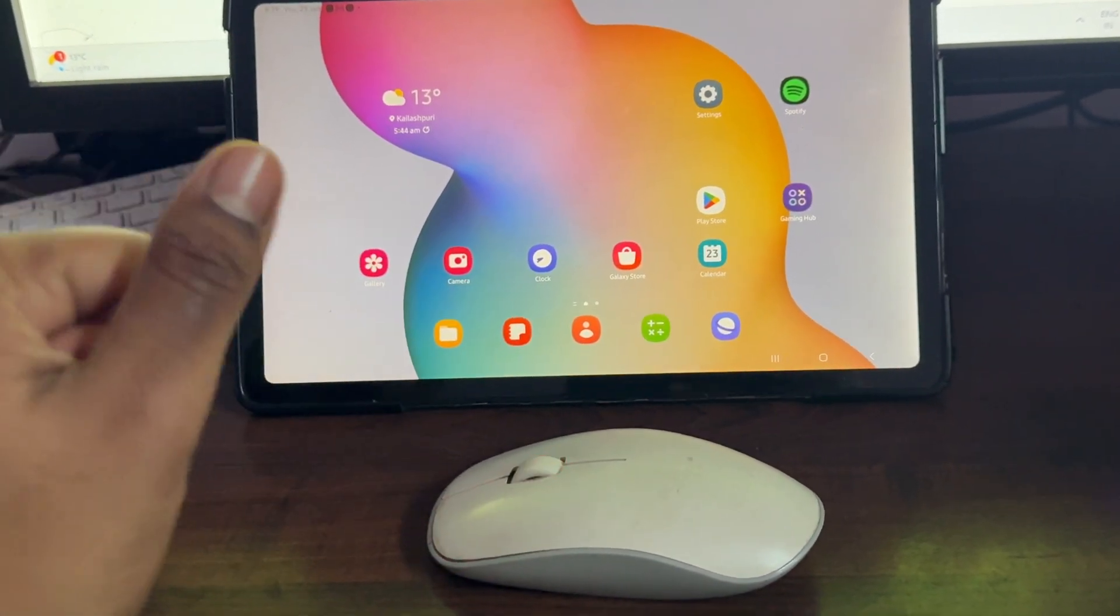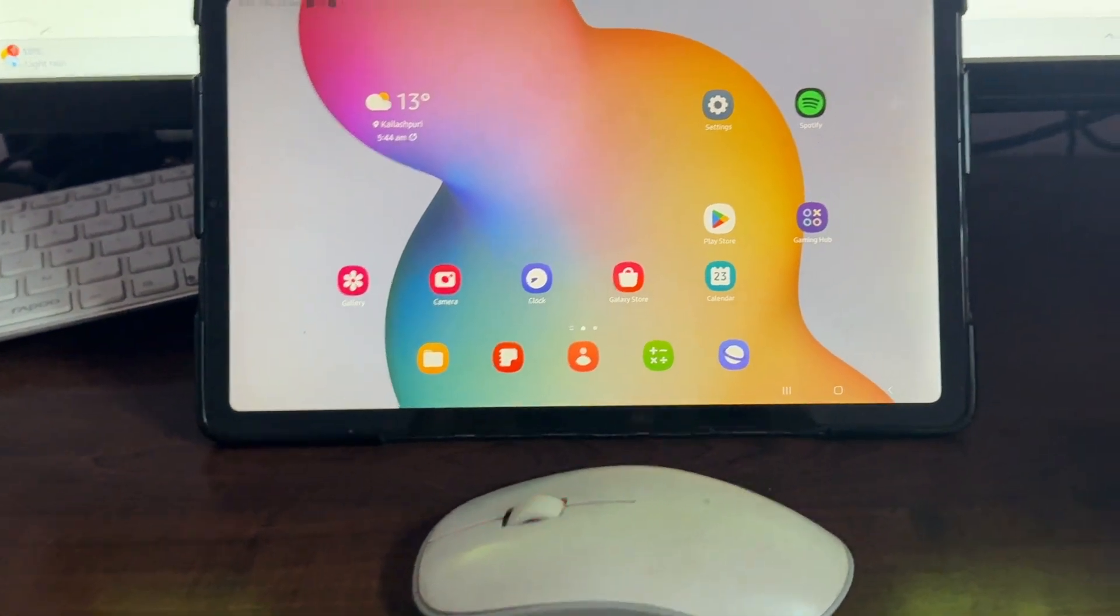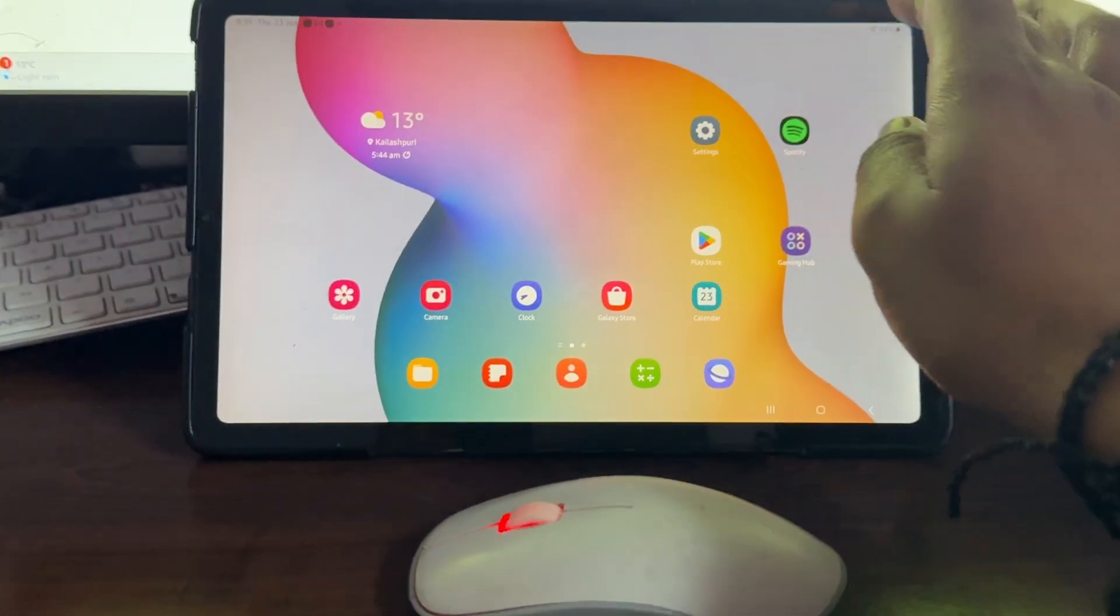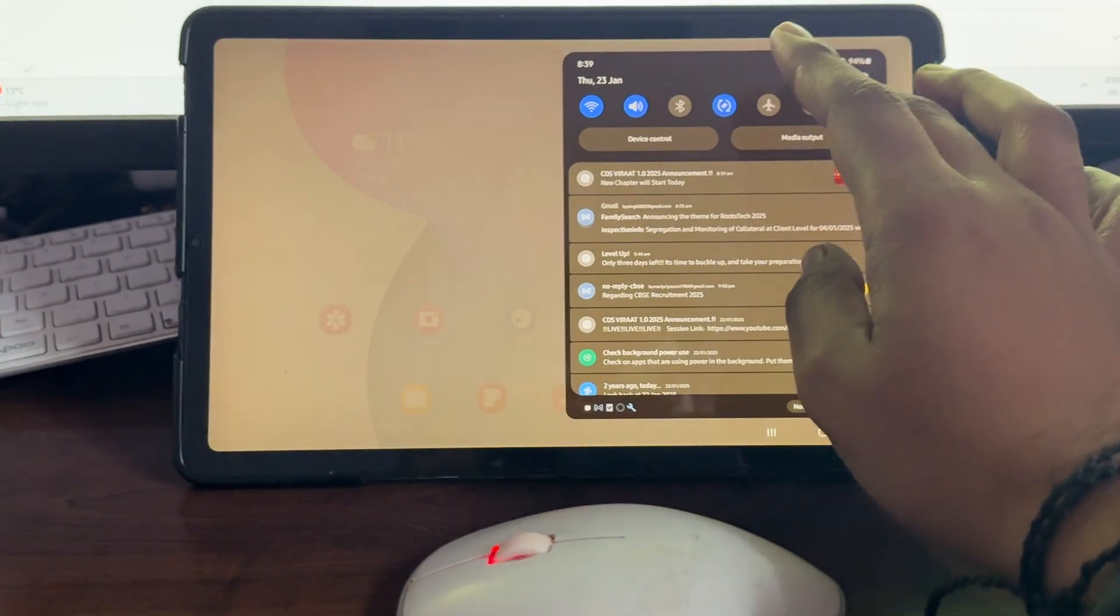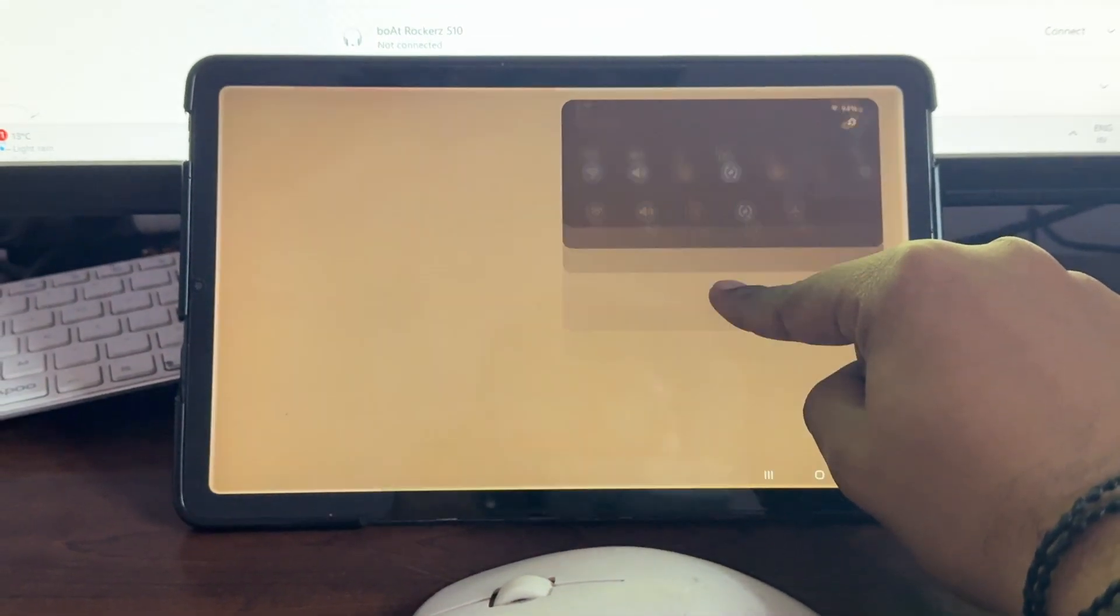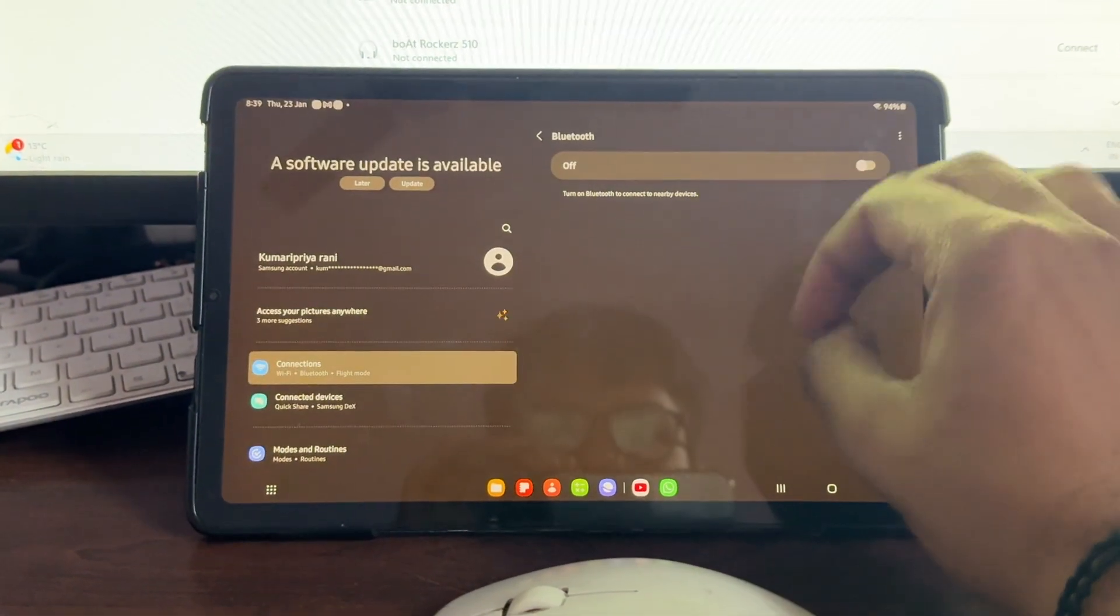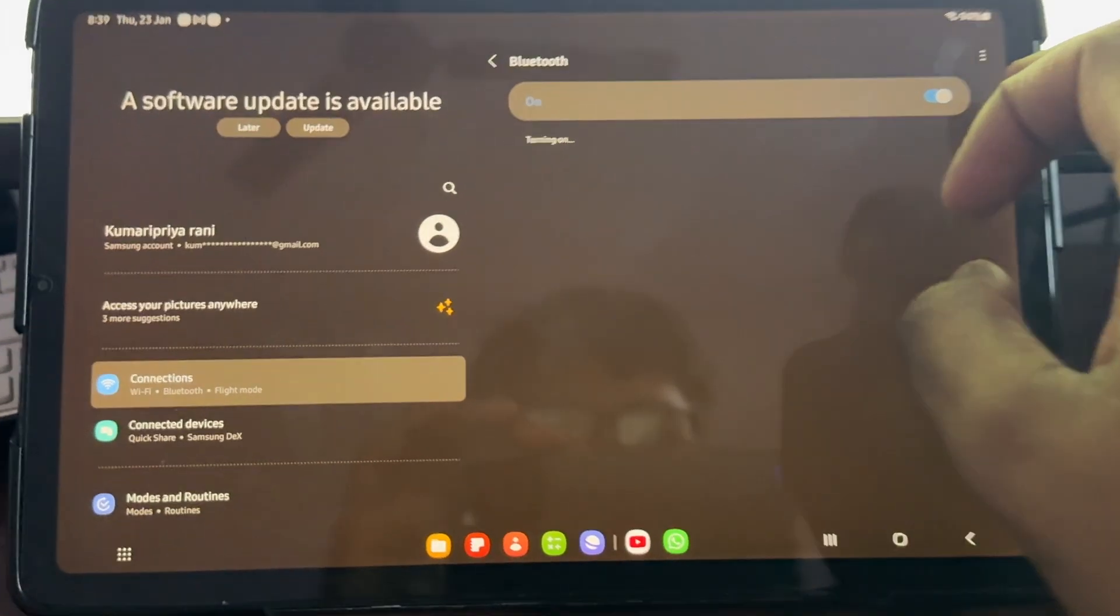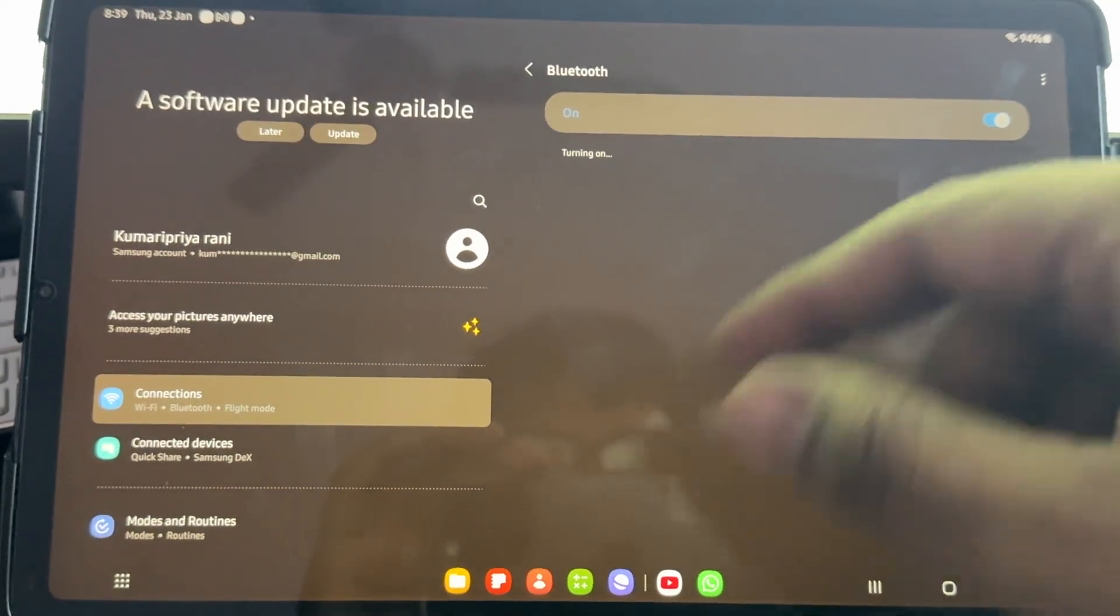For connecting, we're using the Bluetooth method. First of all, we're going into the Bluetooth section. In the Bluetooth section, we open it and turn on Bluetooth.